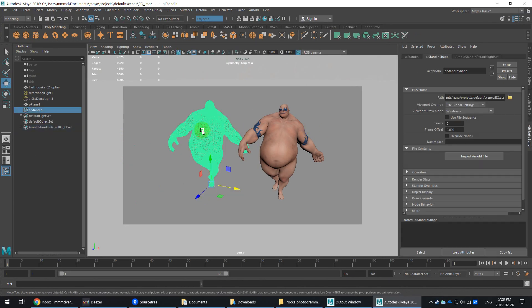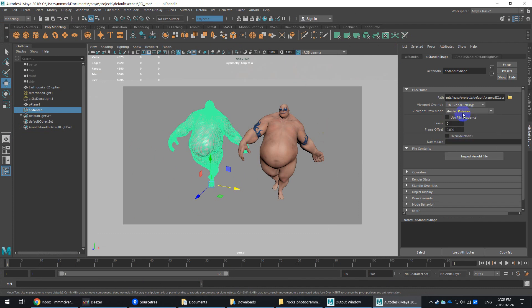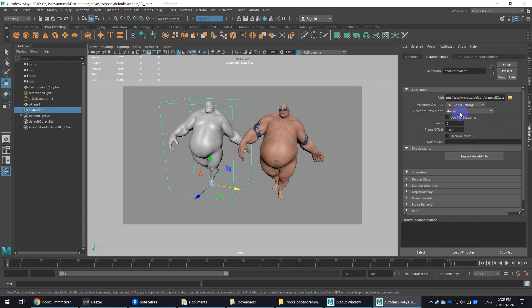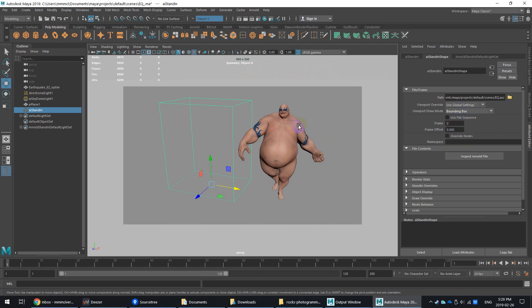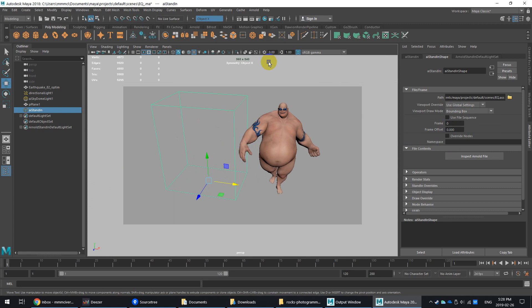Let me just deselect so you can see that. Point cloud. So point cloud can actually be a little bit lighter than some of the other options. For my use, bounding box is just fine, and especially if you're going to load this into the scene dozens of times.